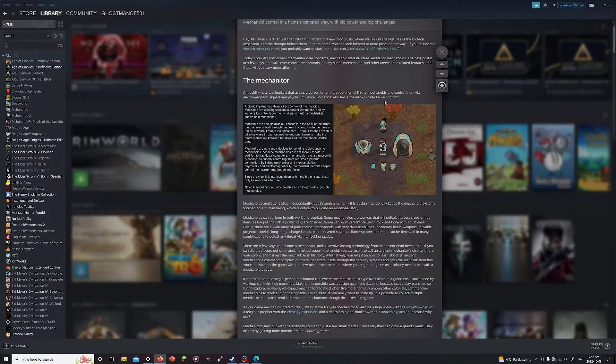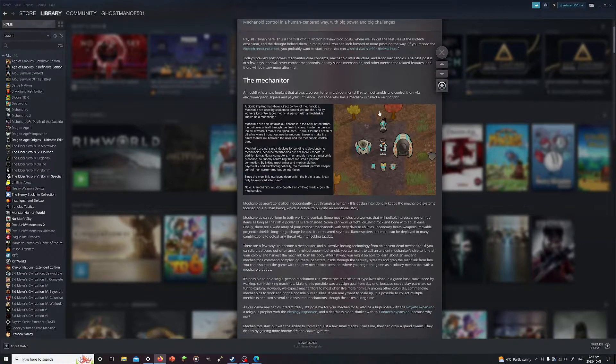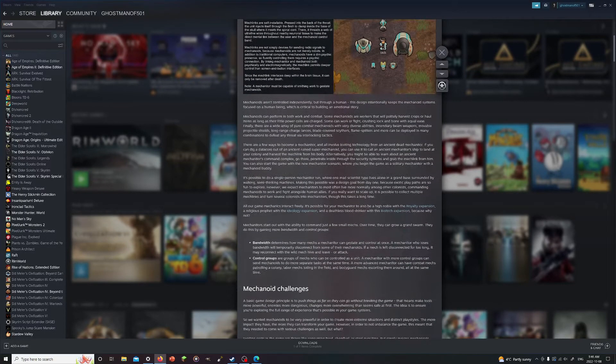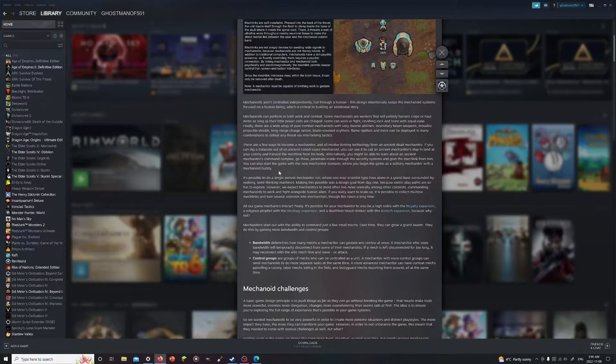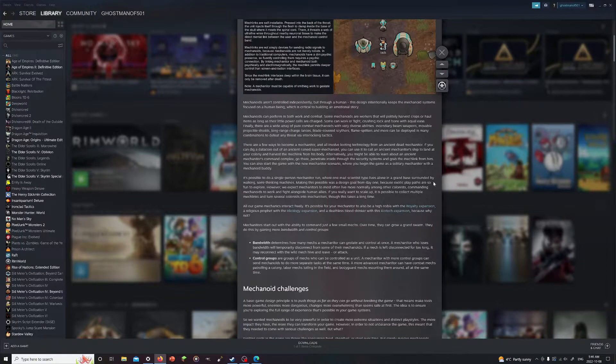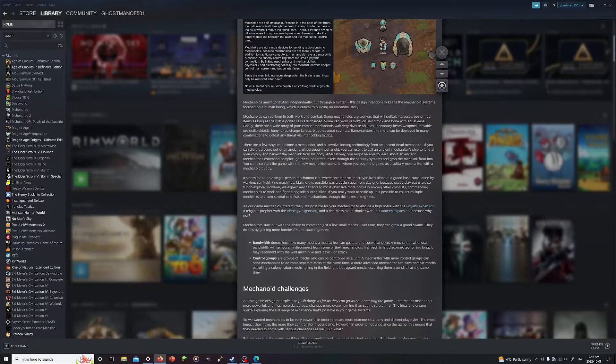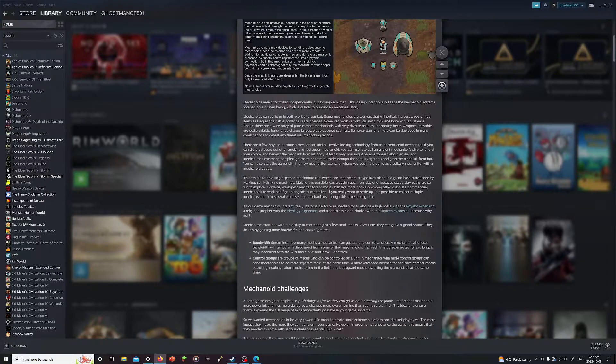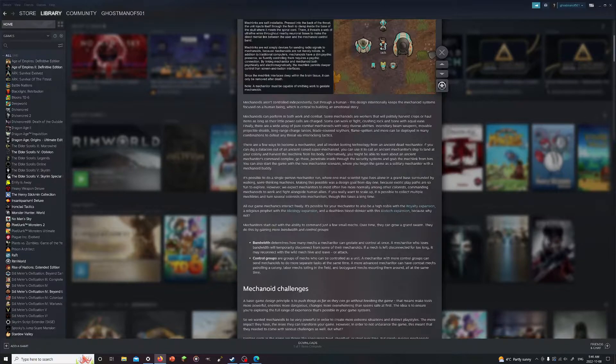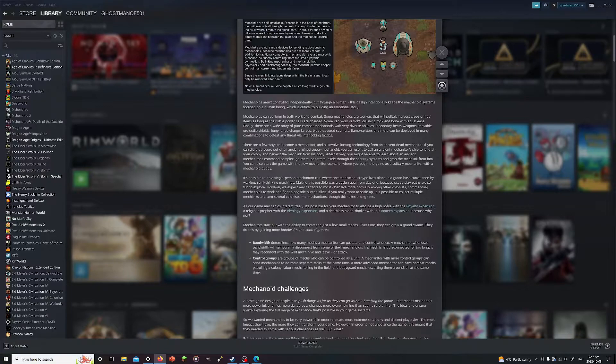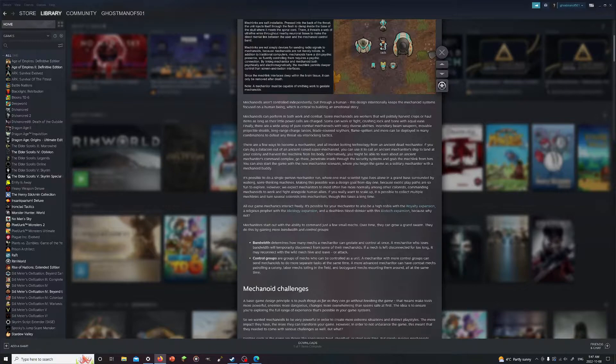A mechanoid link is a new, well we've already gone over the mech link. You install it in your head and it allows you to control the different mechs. It's possible for us to do a single person mechanoid run, runs around on a brain base surrounded by semi-walking machines. Exotic play paths are so fun to explore. I often do with a single pawn and with the vanilla expanded collection it's surprising how far a single pawn can actually go.